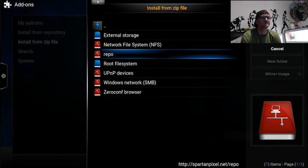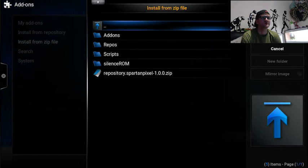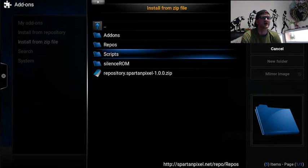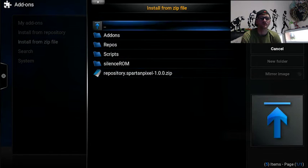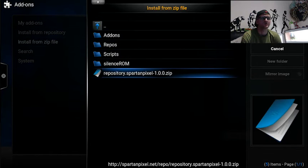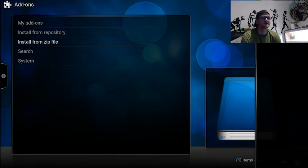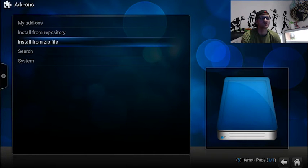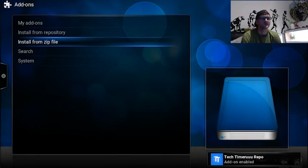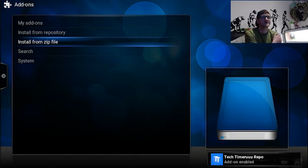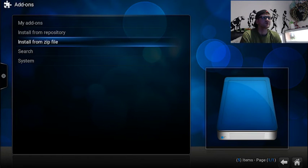And then it's the very bottom one. This one here with Spartan Pixel. So you want to press on that. Let it do its thing. And then it will back out. Now this is where it changes a little bit. You'll see just at the bottom corner, it's come up that the repo has been enabled.